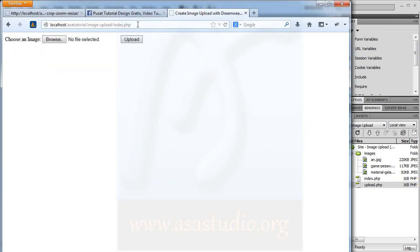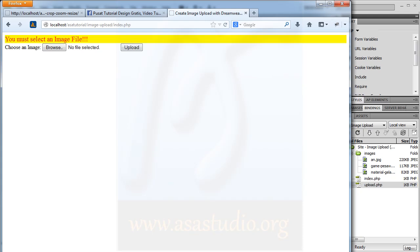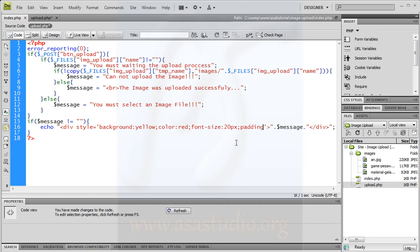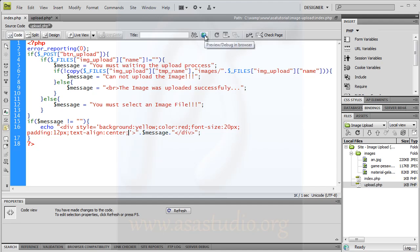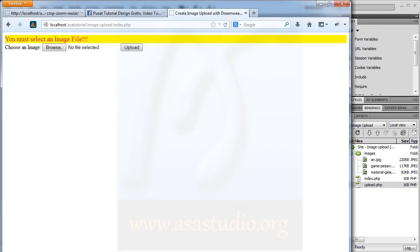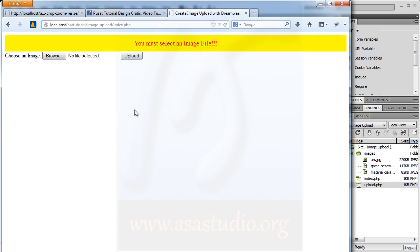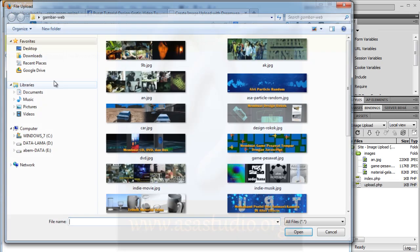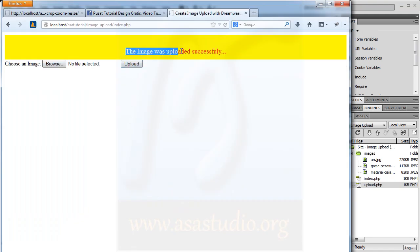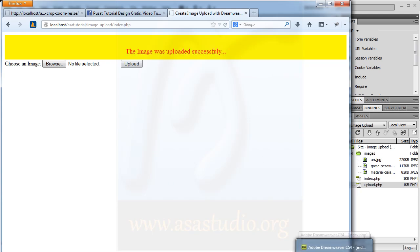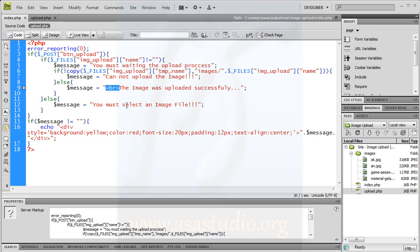I need padding — maybe 12 pixels — and text-align center. Save file, save all, reload again. 'You must select an image file.' If I go here, select file, upload file — 'the image was uploaded successfully'.